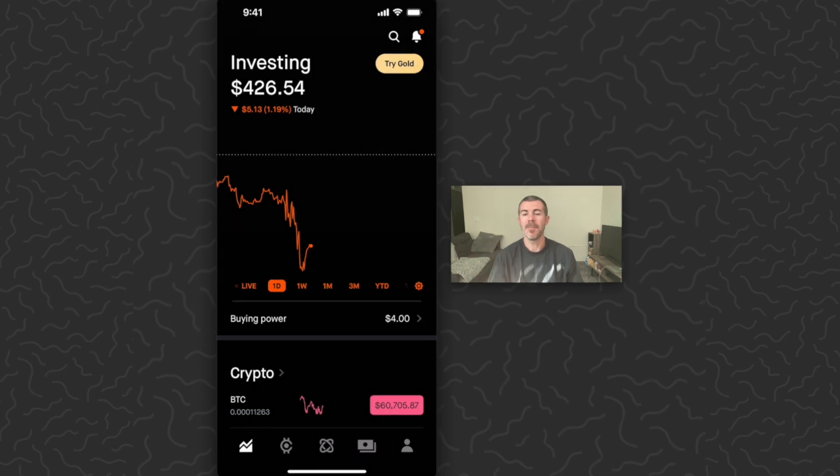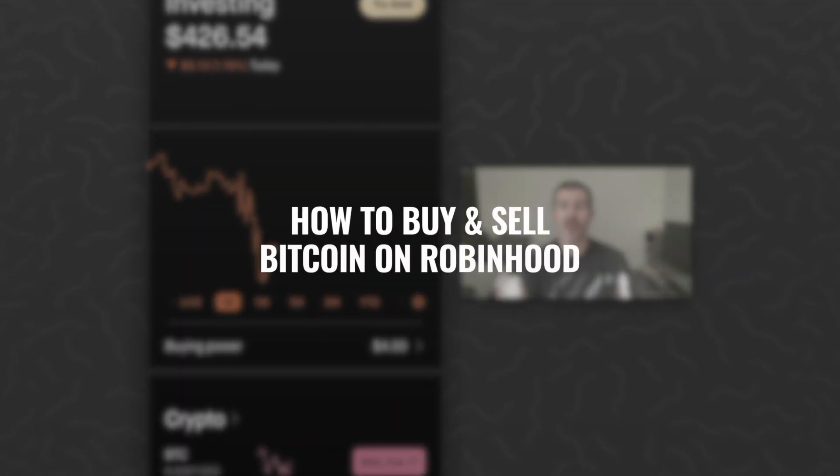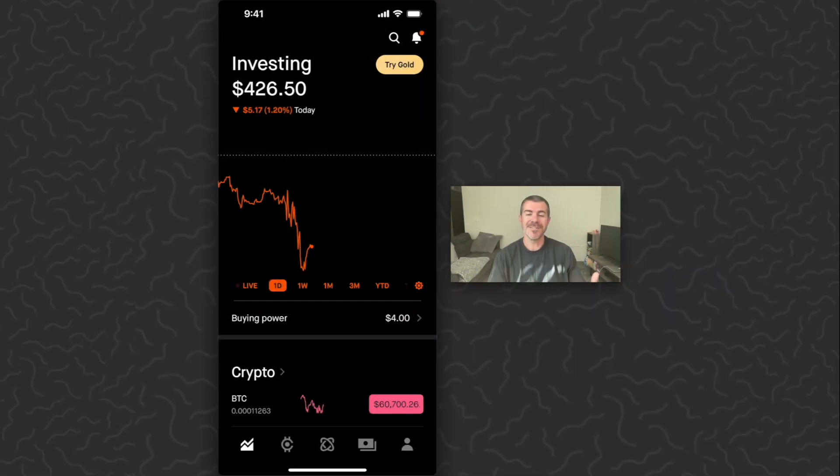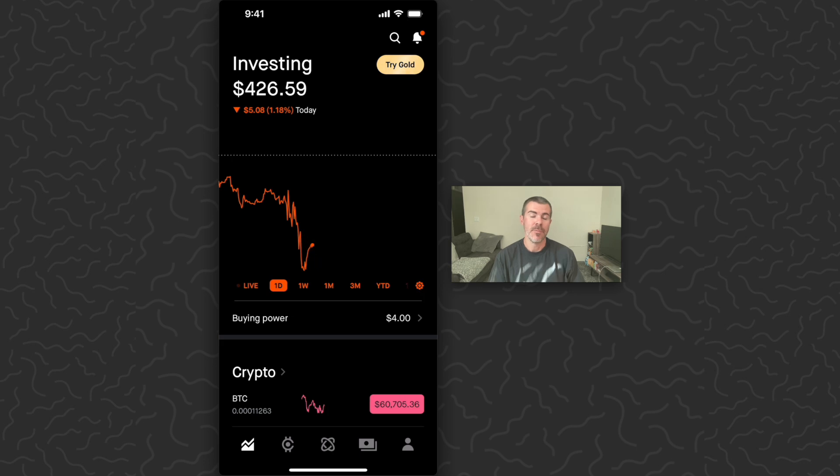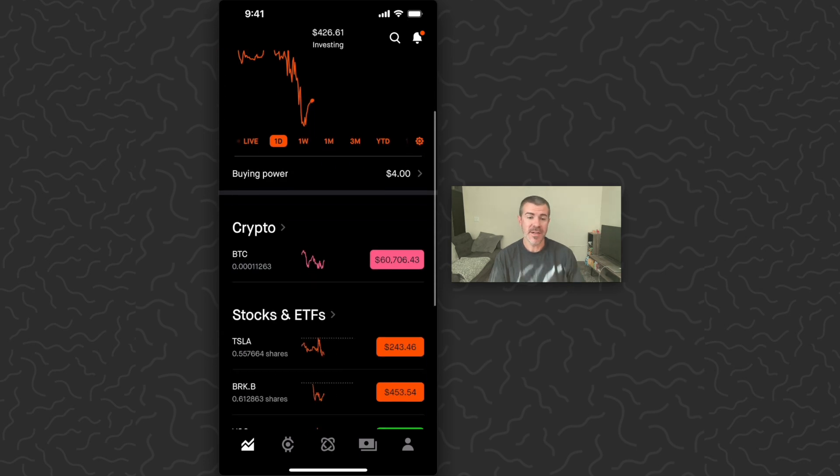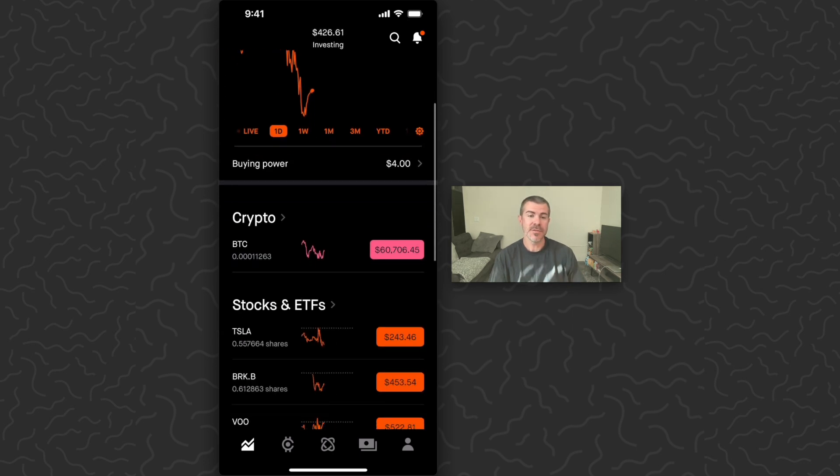In this video I'm going to show you how to buy and sell Bitcoin on Robinhood. Robinhood is known as an investing app mostly for stocks, but they've also added crypto.